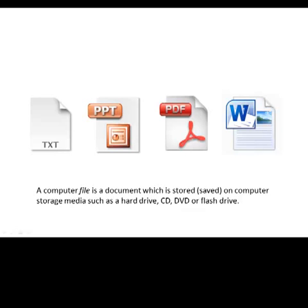A computer file is a document which is stored or saved on computer storage media such as a hard drive, CD, DVD, or flash drive.